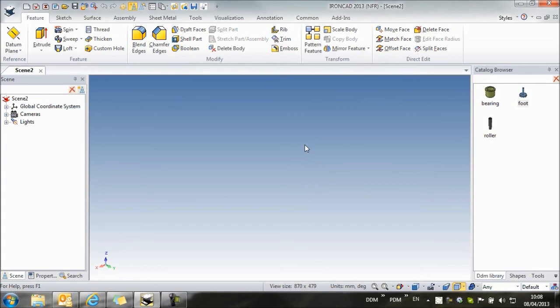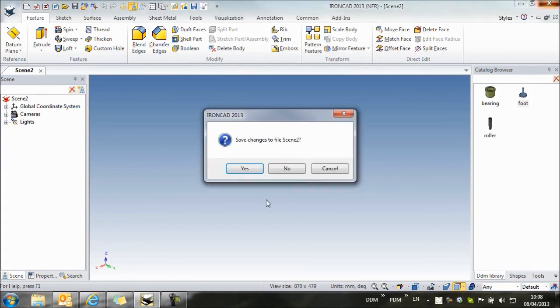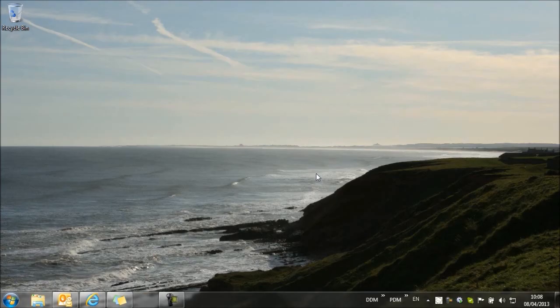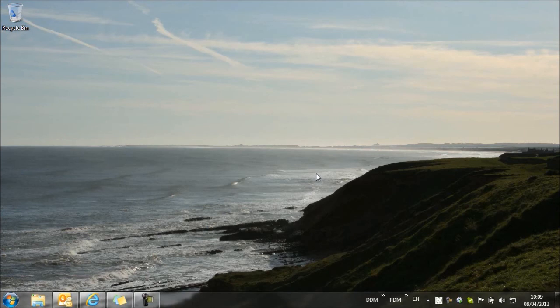And remember also when we close IronCAD, we'll be prompted to update the changes to our catalog item. So we say yes. And that's our changes complete.